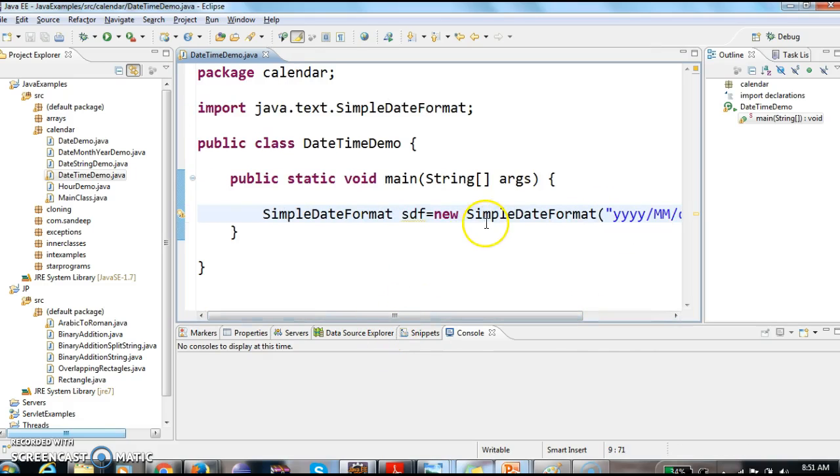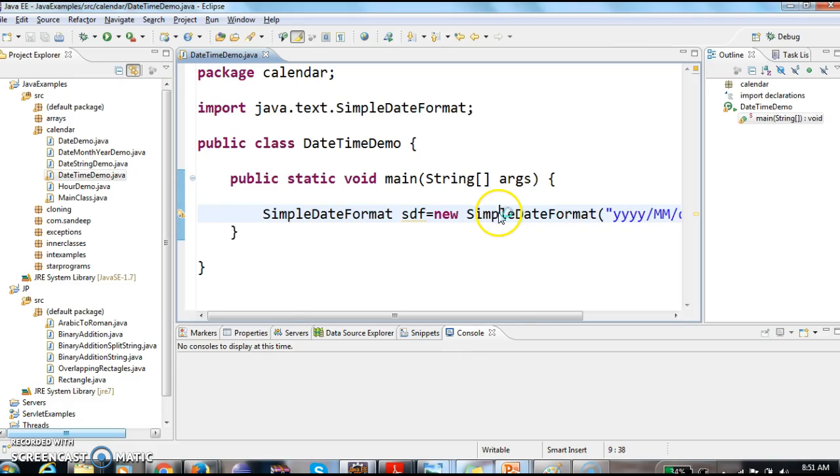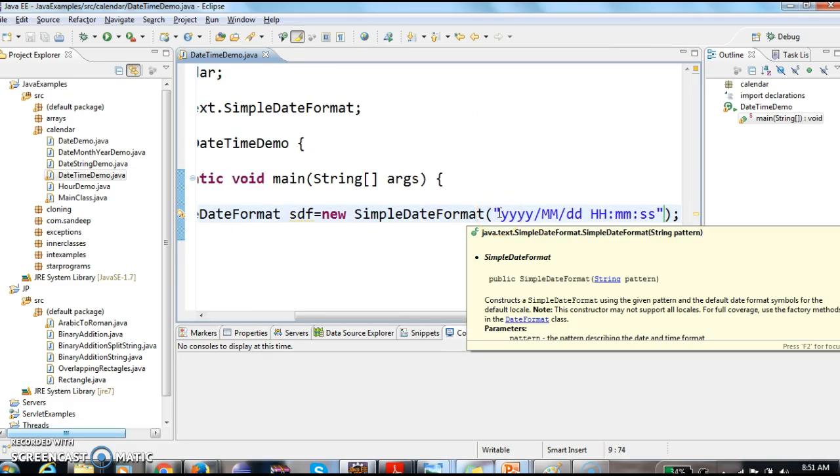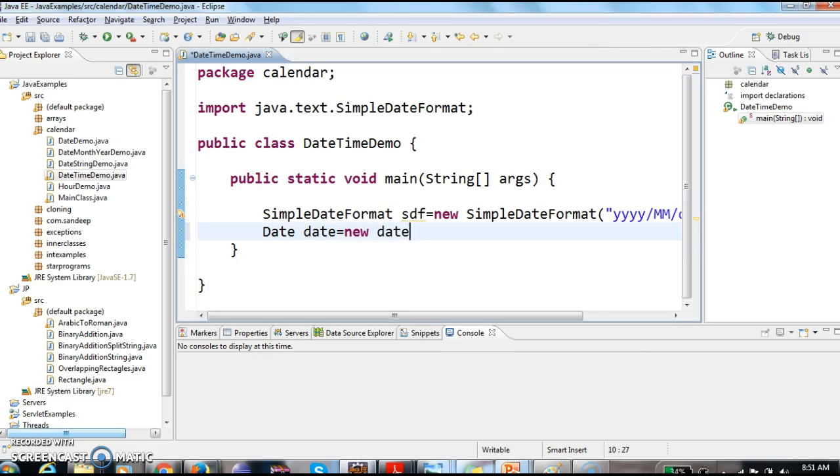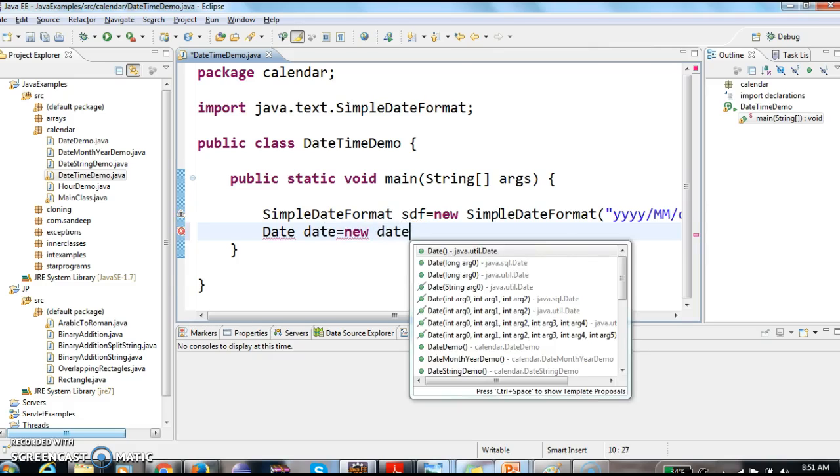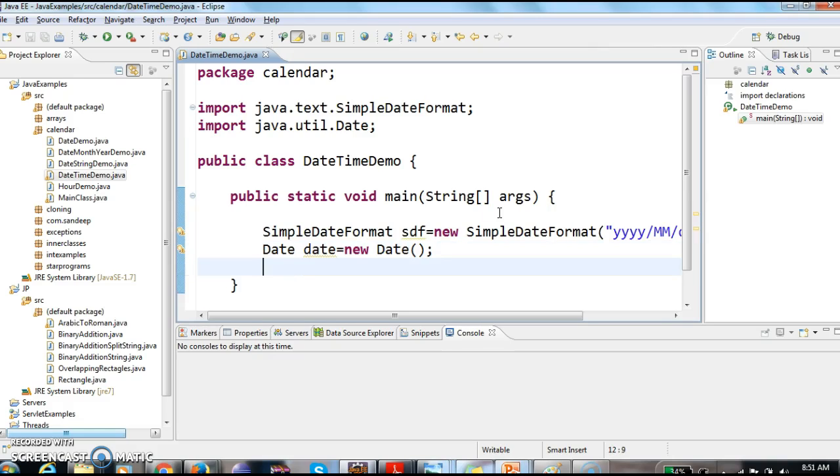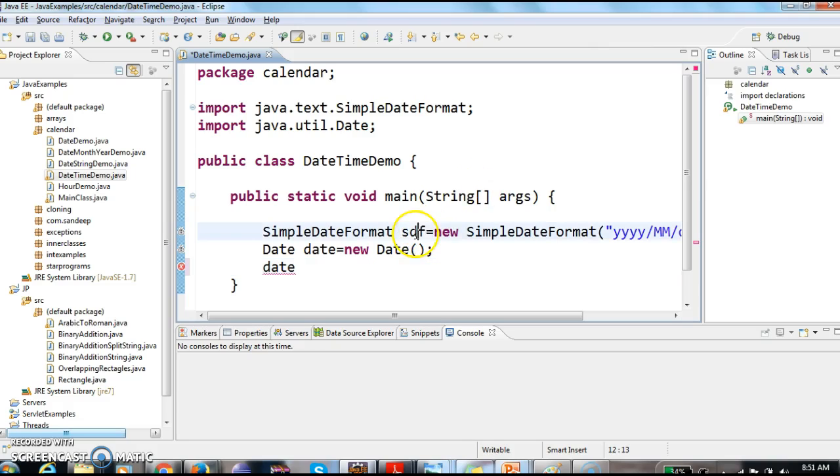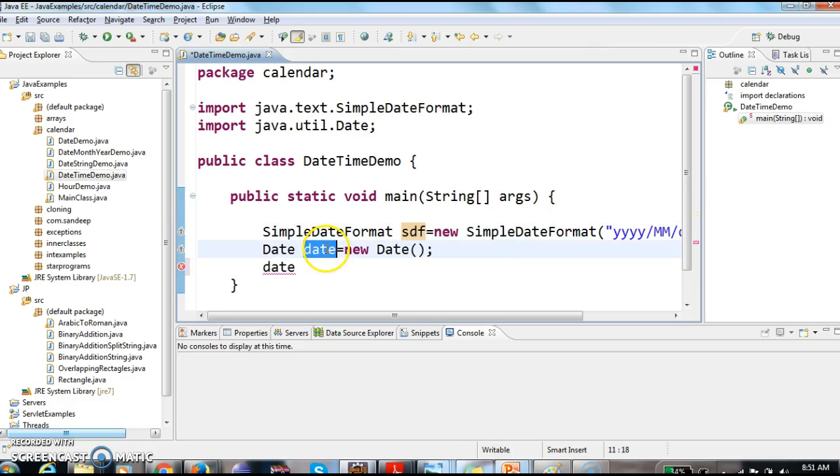Now what I am doing is, to this dateFormat, I am passing an object. So I am calling date date equals to new date. So first we got dateFormat object, next we got date object.